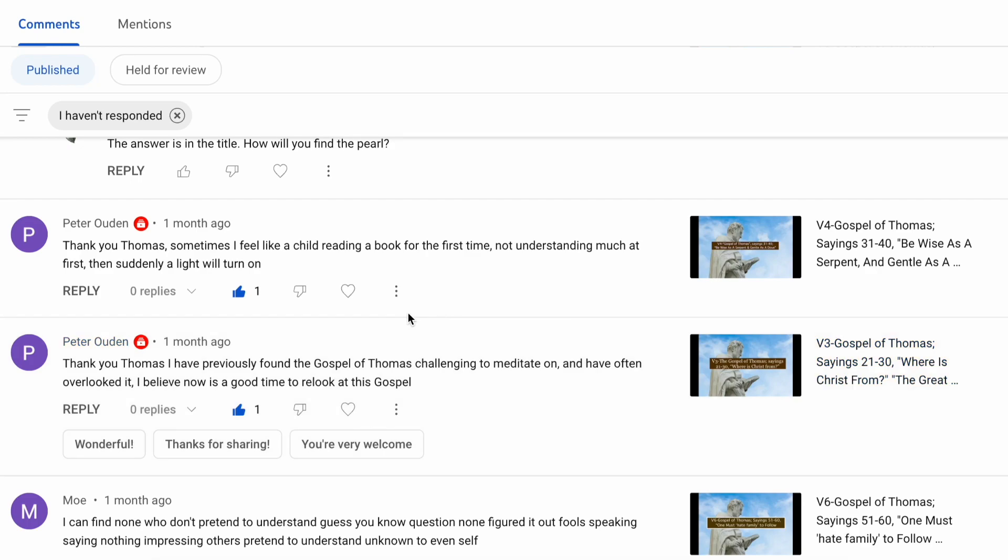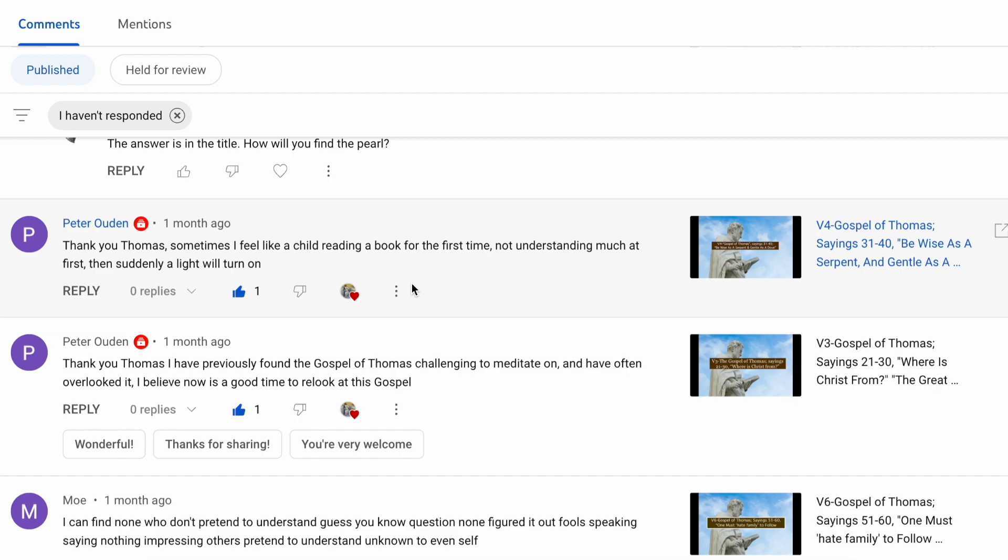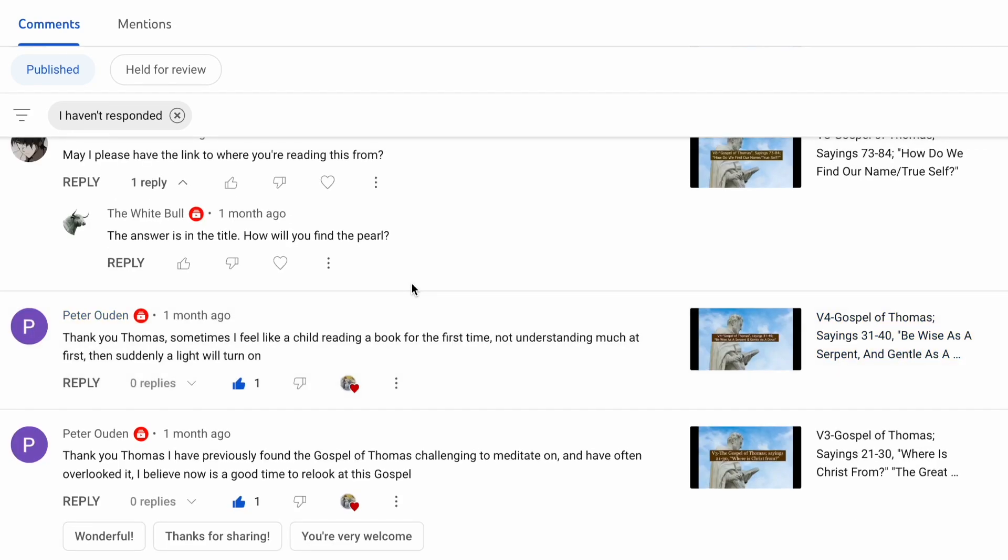Peter Olden says, Thank you, Thomas. I have previously found the Gospel of Thomas challenging to meditate on. I have often overlooked it. I believe now is a good time to relook at this gospel. Amen to that. And you say here, Sometimes I feel like a child reading a book for the first time, not understanding much at first, then suddenly a light will turn on. Absolutely know that feeling.